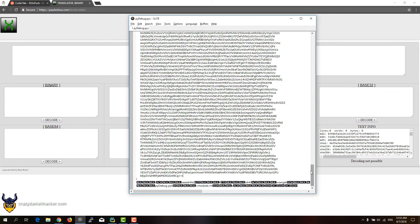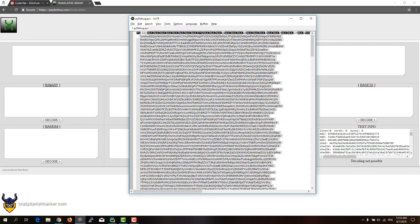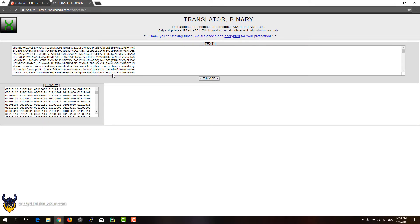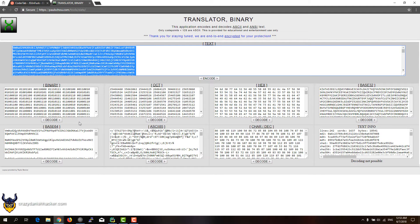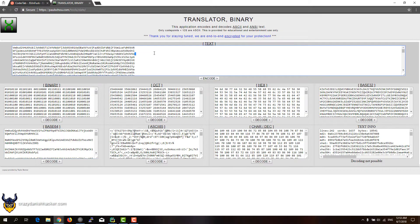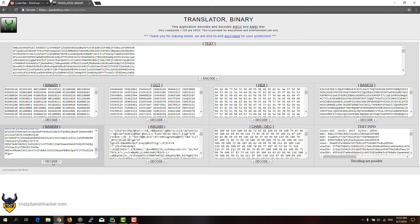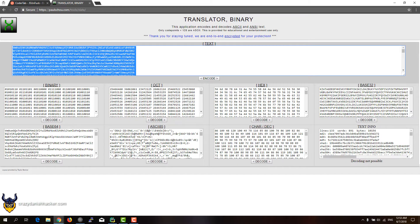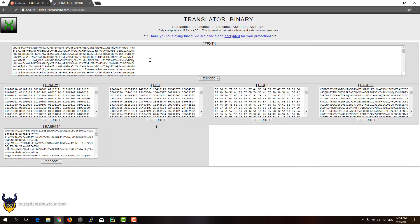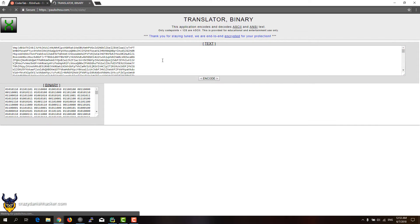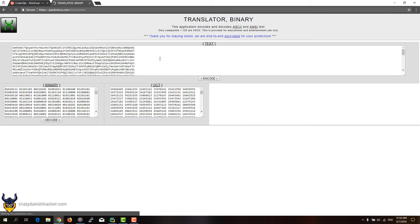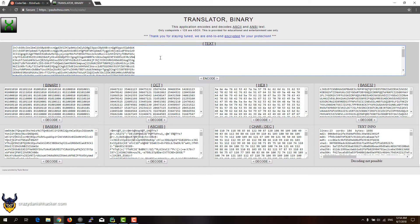So if we copy from here to the top, then we can run it through this website, or anything that can base 64 decode. We decode it down here, and then we take it from up here and paste it down here. We will just continue doing this until we have something useful. In this case, I think it's around 10 rounds, so we'll just do it a few more times and then it should work.